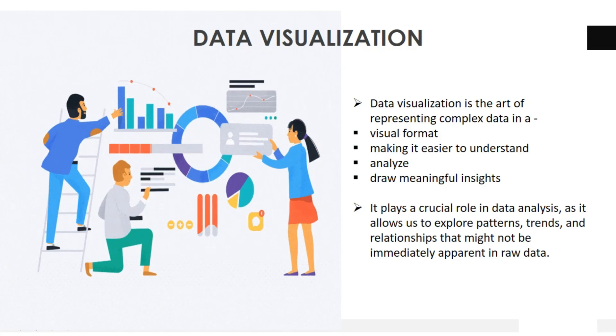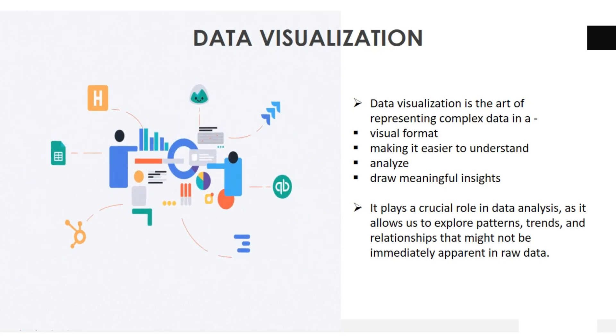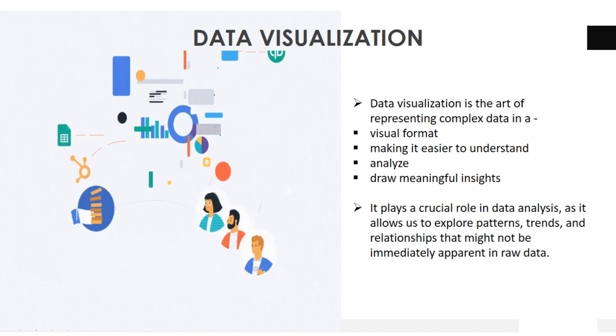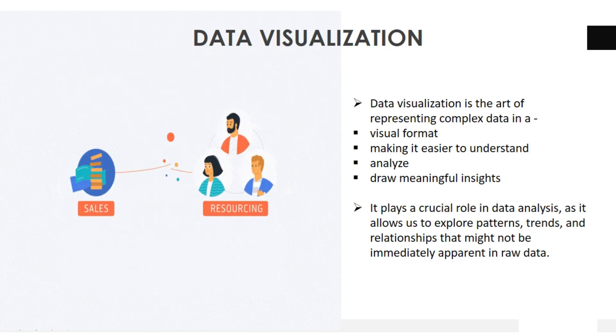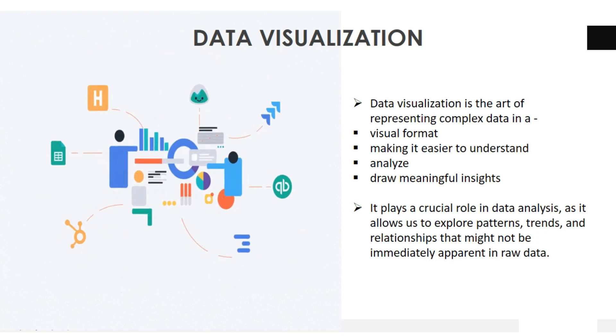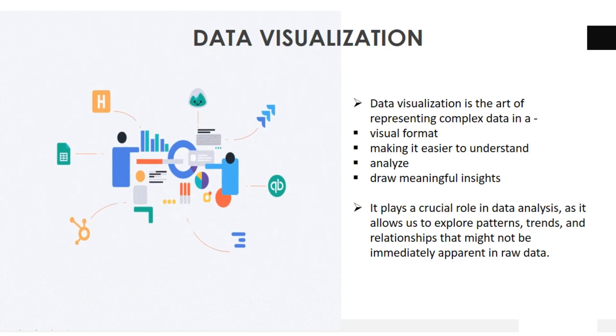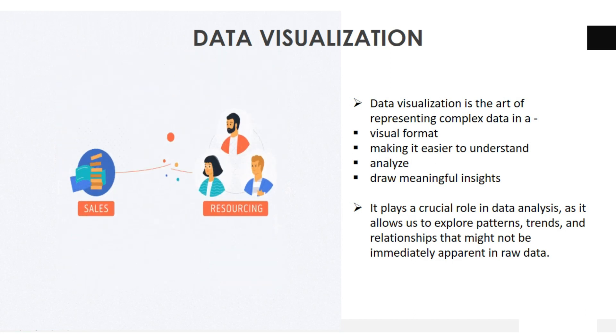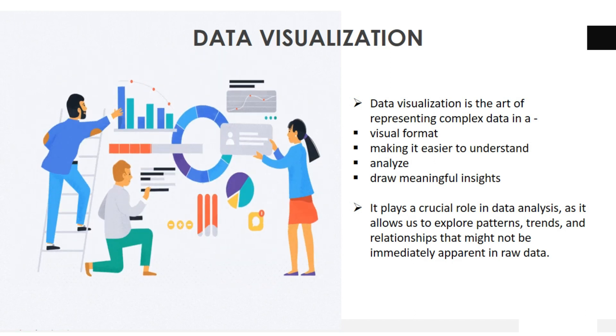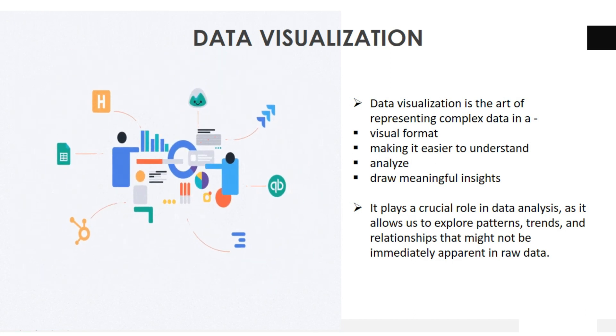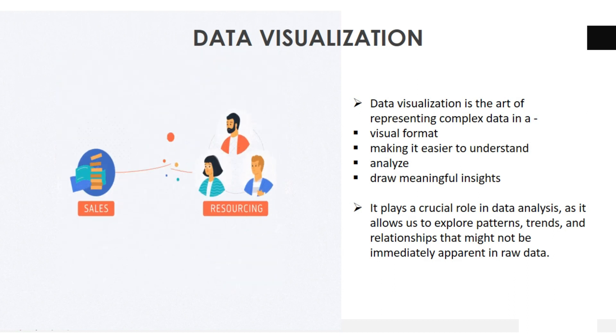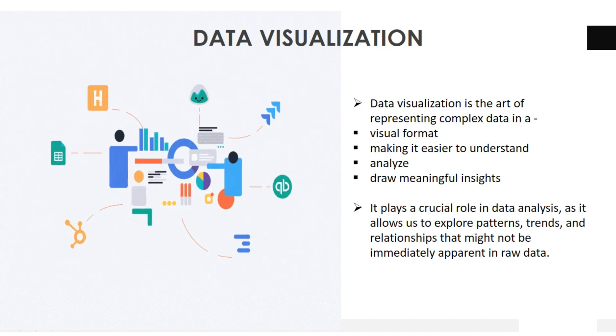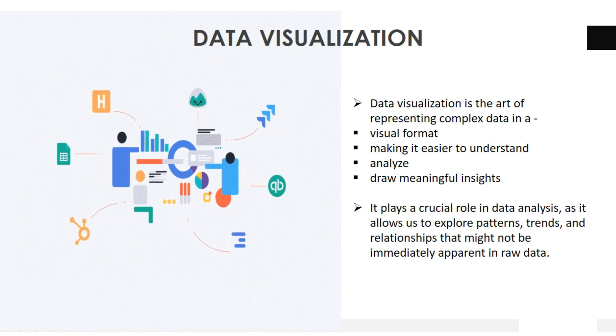Data visualization is the art of representing complex data in a visual format, making it easier to understand, analyze, and draw meaningful insights. It plays a crucial role in data analysis as it allows us to explore patterns, trends, and relationships that might not be immediately apparent in raw data.